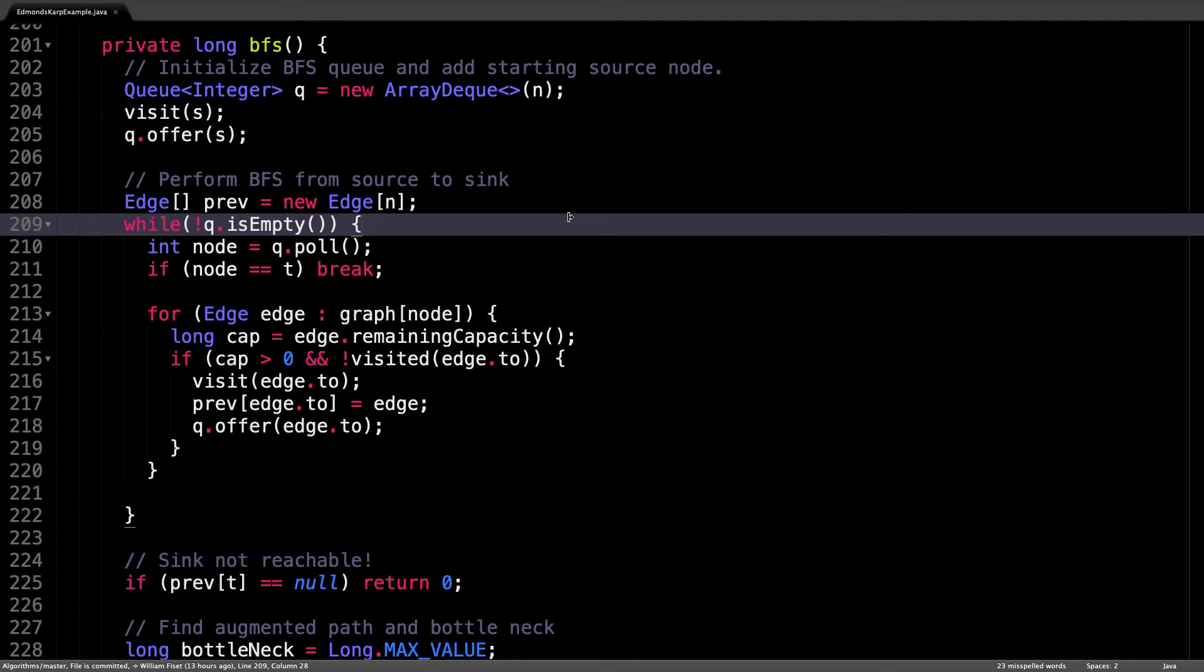However, before we add the node to the queue, we visit it and track where it came from by placing an edge in the prev array to rebuild the augmenting path later on.